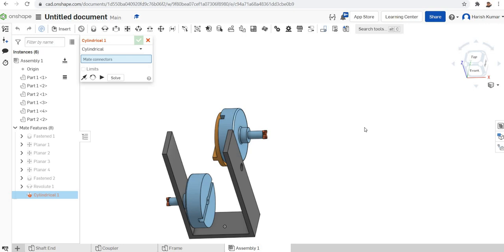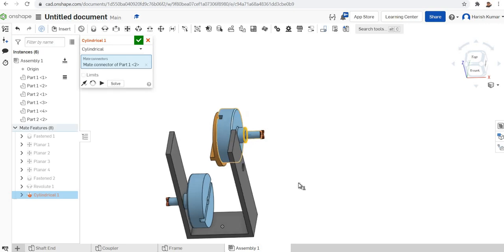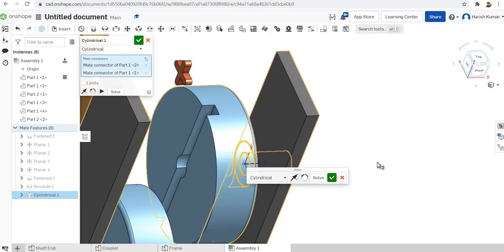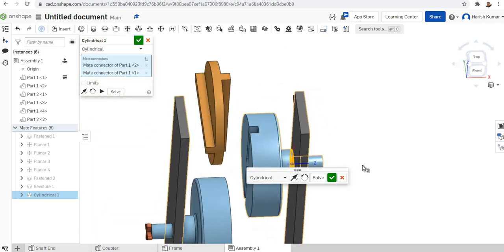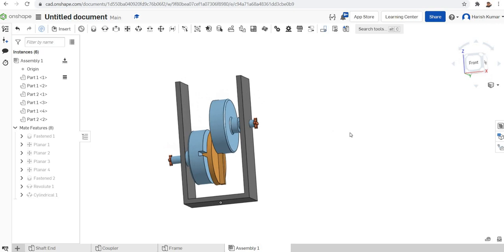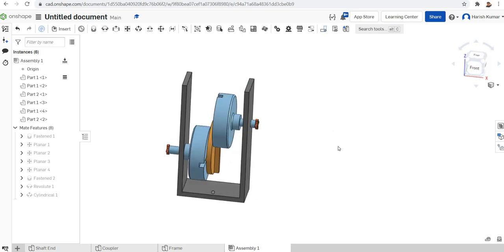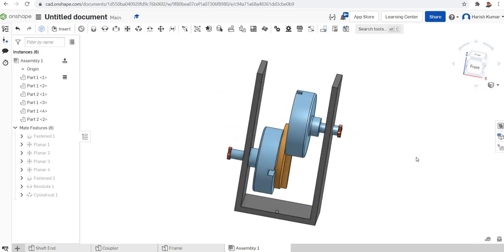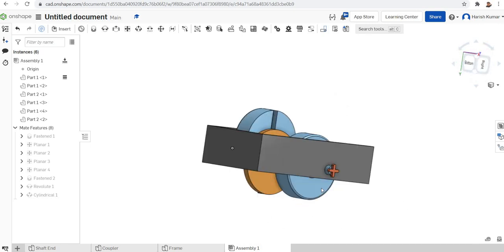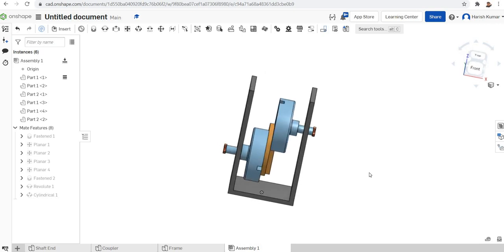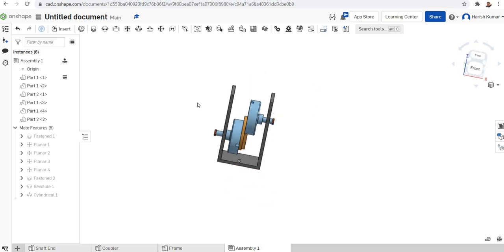I'll select the cylindrical mate, click the shaft surface, then click the corresponding hole in the frame. It's okay now. All things are well assembled — all slots are well assembled. Now we'll see whether things are moving according to our design. When we rotate one shaft, the motion has to be transferred to the other shaft, even though they are at two different axes of rotation.